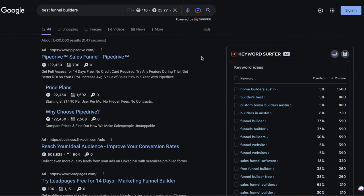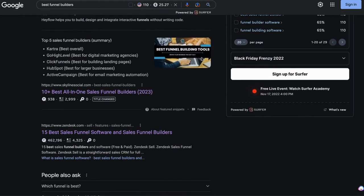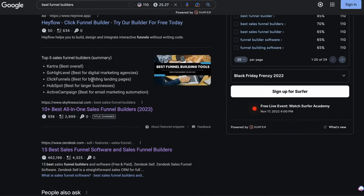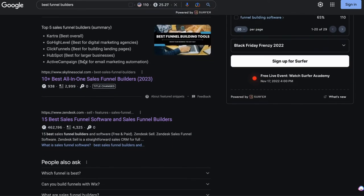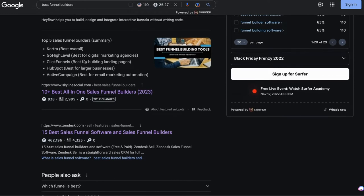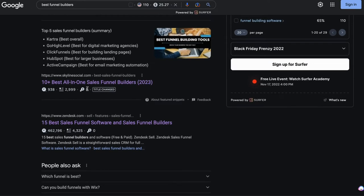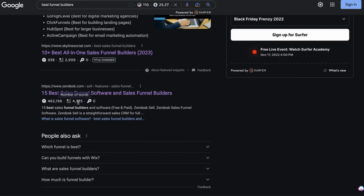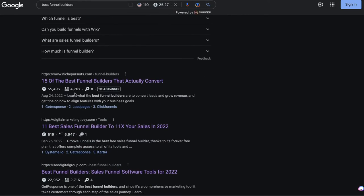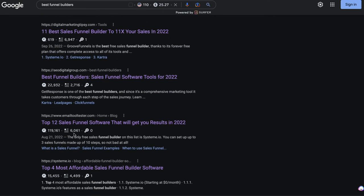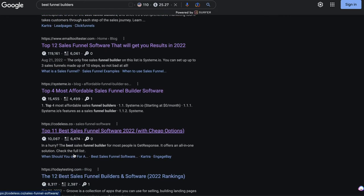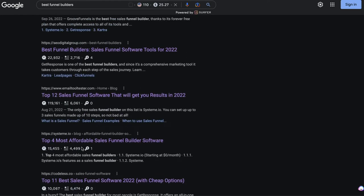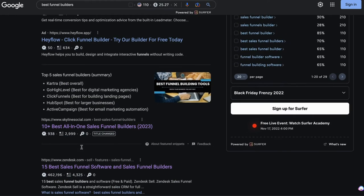And one of the great things that the Surfer SEO extension can do is as you start scrolling down, it will tell you how many words on average each of these different websites have. You can see my website here is currently in the number one spot. So you can see my website has 2,999 words, then the next one has 4,300 words, then the next one has 4,700 words, then 6,900 words, then 2,700 words, then 6,000 words, then 4,000 words and so on. So this gives you an idea of how long your blog post needs to be.